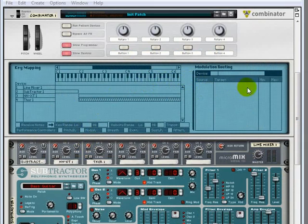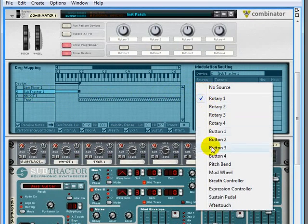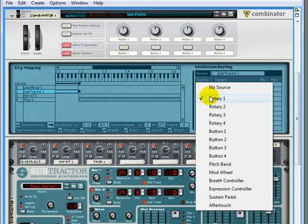On the right hand side of this Programmer, you can map certain sources to target parameters. So for example, if I went to Subtractor here, I could map any one of these sources here, which include these four rotary knobs and the four buttons right here on the front panel of the Combinator.